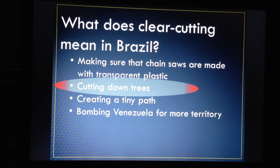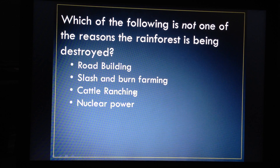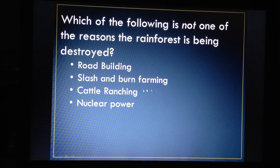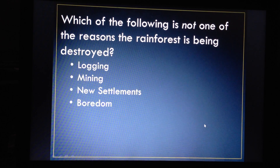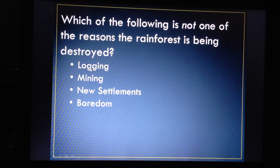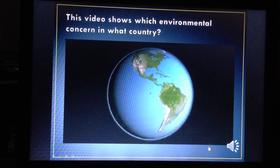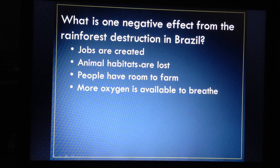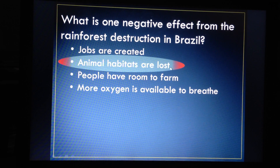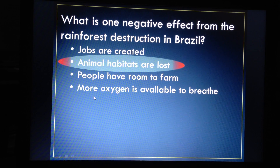Clear cutting means cutting down trees. Three reasons why the rainforest is destroyed: to build roads, slash and burn for farming, and building ranches for cattle — but there is no nuclear power there. They also log, mine, and create new settlements. A negative effect of Brazil's rainforest destruction is that animal habitats are lost. However, it does create jobs and gives people more room to farm — those are positive effects. But cutting down trees does not give you more oxygen; it gives you less.